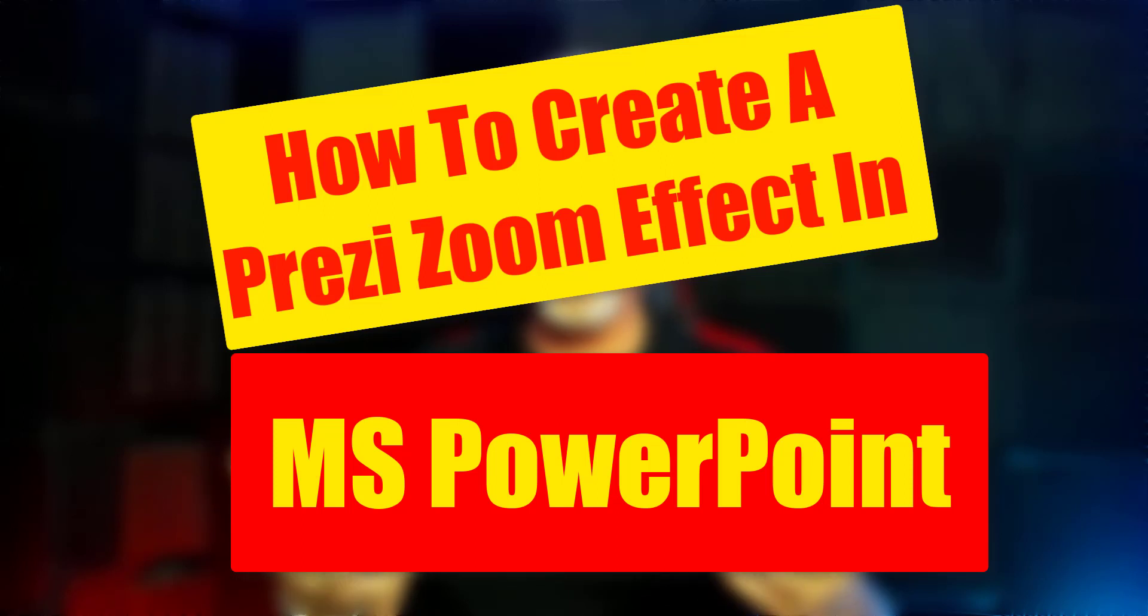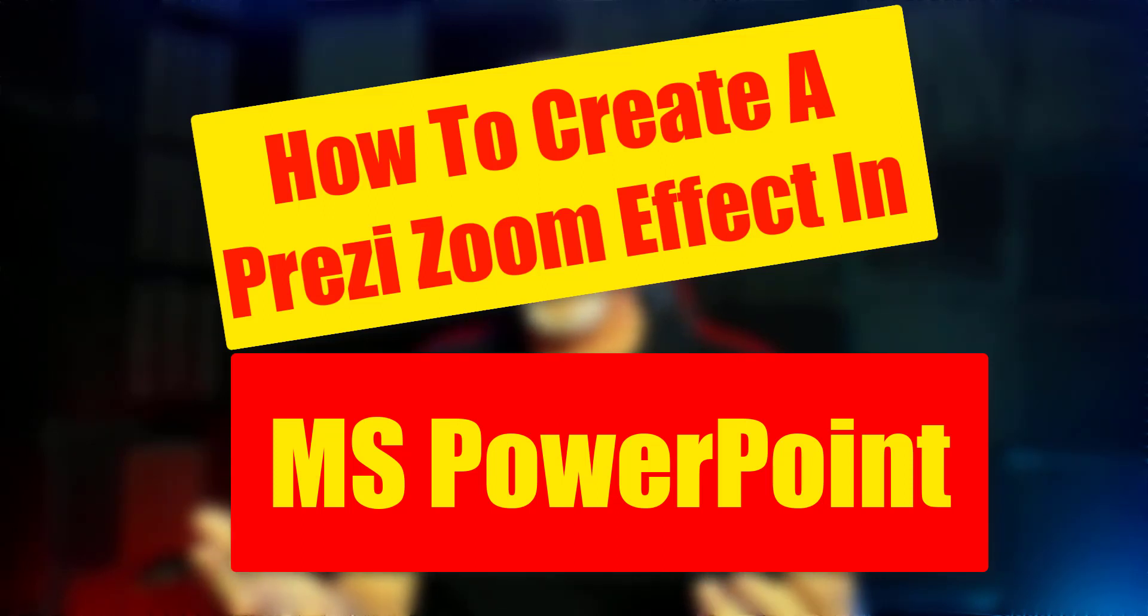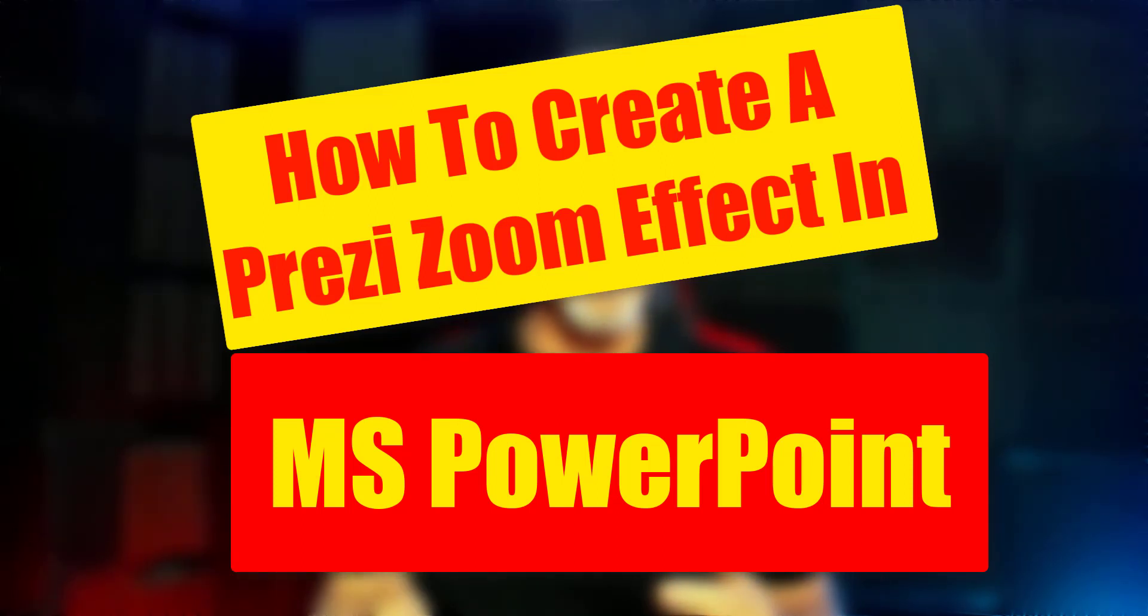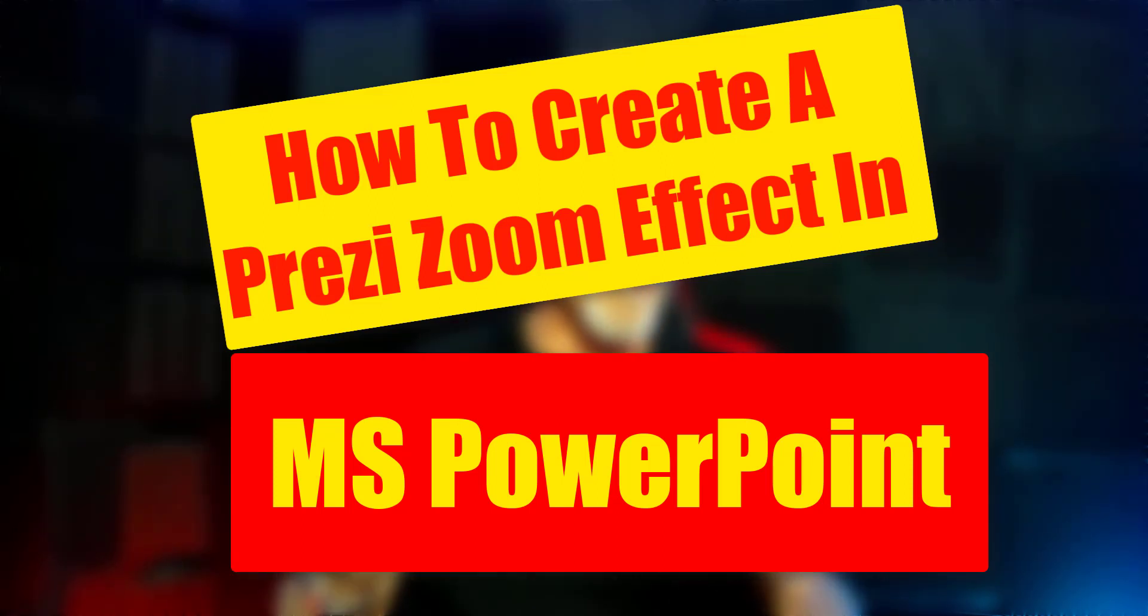Hey guys, Henry from Product Creation Formula. In this video we're going to be talking about how to create a zoom effect in PowerPoint presentation, or in other words, how do we turn a PowerPoint presentation into like a Prezi presentation.